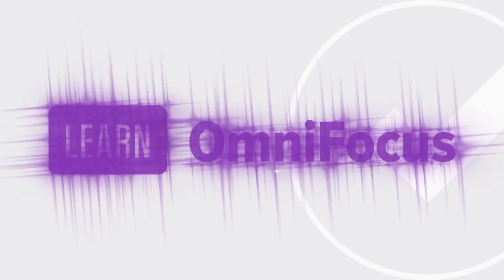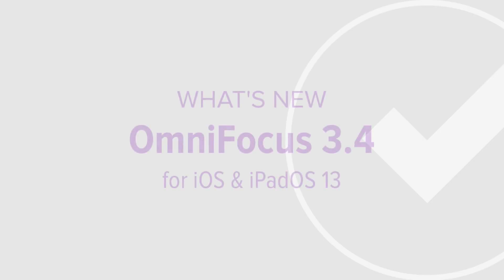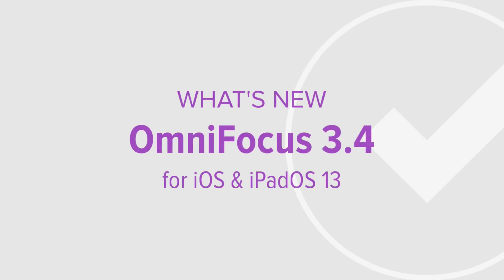OmniFocus 3.4 brings new features to your iPhone and iPad by taking advantage of significant new functionality that Apple introduced with iOS and iPadOS 13. We'll start by looking at features available on both iPhone and iPad, and wrap up by looking at some convenient new functionality that's exclusive to the iPad.